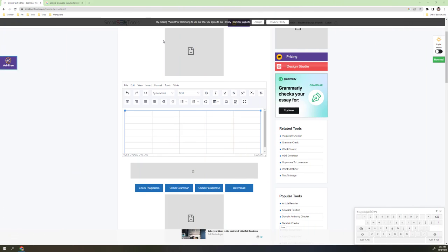How to type Kannada script online with the help of an online editor, easily and without downloading software like Google Input Tools where you can only type text format. With this method you can create Kannada tables, Excel sheets, Word documents, or PowerPoint presentations directly online by adding the Google Input Tools extension into Google Chrome or Firefox web browser.